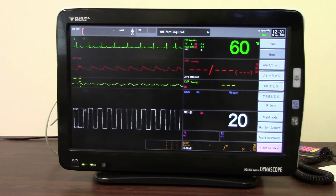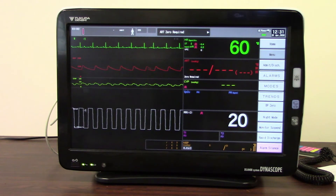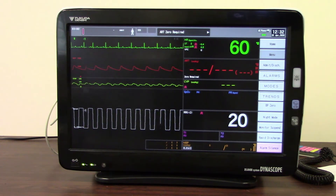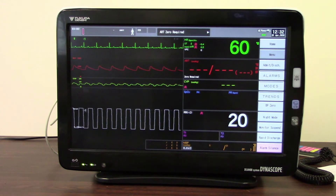Welcome to this short video training session for the Dynascope DS8400 monitor. This training session will demonstrate some of the features and functions within the monitor, mainly around displays and how to find various useful user keys that you might want to use.